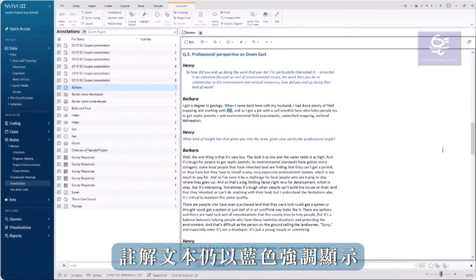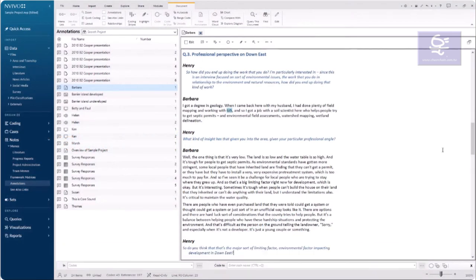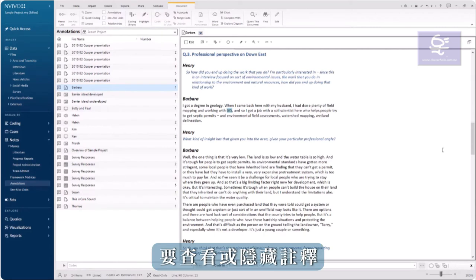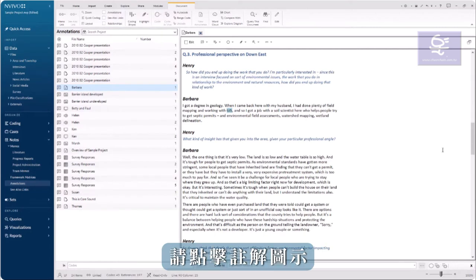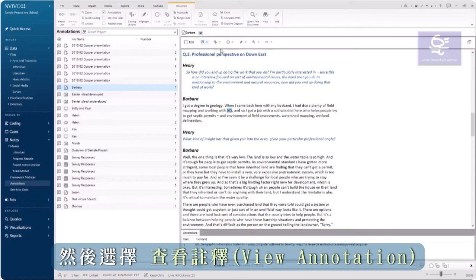Annotation text remains highlighted in blue, but the note itself may be viewed or hidden. To view or hide annotations, click the annotation icon and select View Annotations.